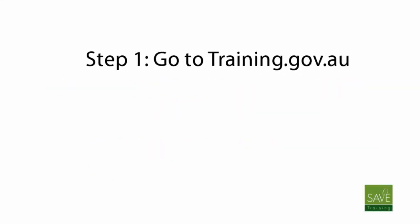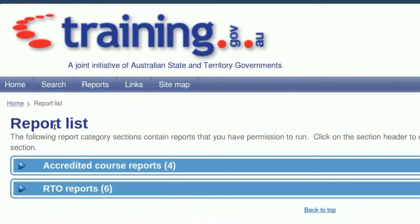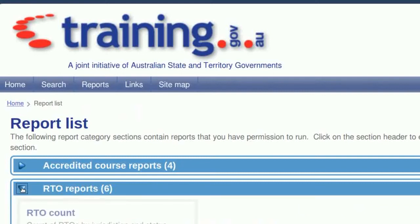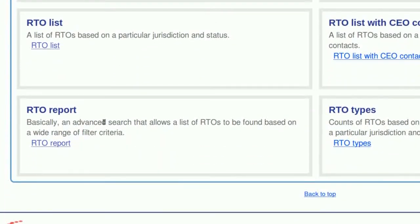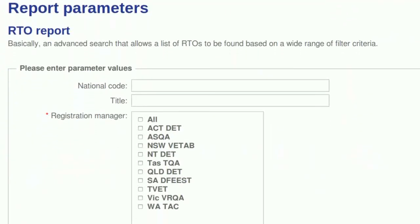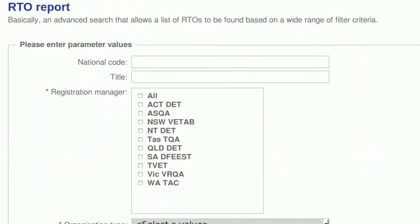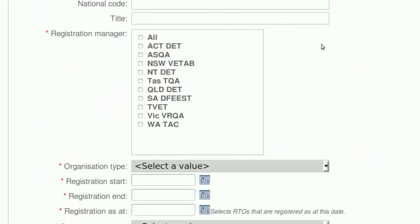Step 1: Go to training.gov.au and click Reports on the main menu. Step 2: Click RTO Reports and find the one that says RTO Report. Step 3: Now follow carefully here because you don't want to restrict your information. Leave the first two fields blank.